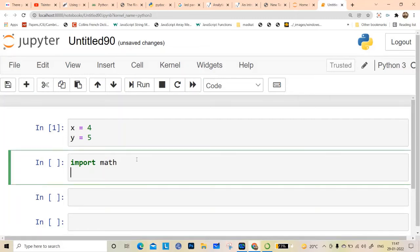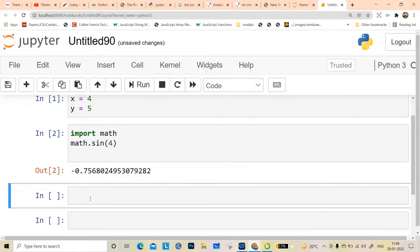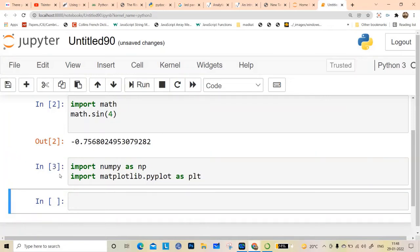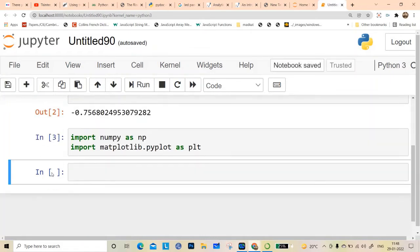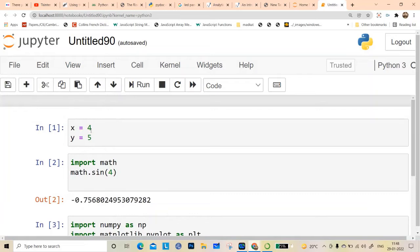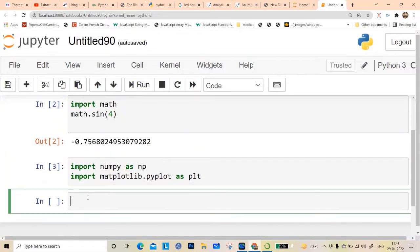In any cell you can write as many lines as you want — for example math.sin of 4, then a print statement, then import numpy as np, then import matplotlib.pyplot as plt, and run them all. As long as a cell is running it will show a star; when it finishes it shows a number. The serial numbers show execution order: first 1, then 2, then 3.